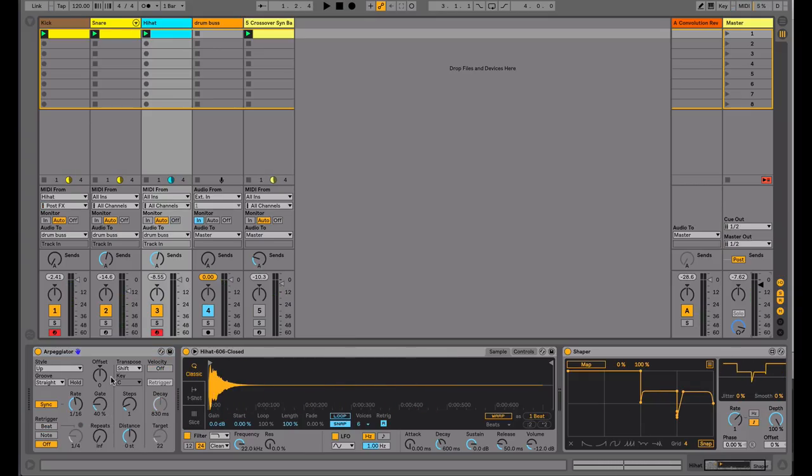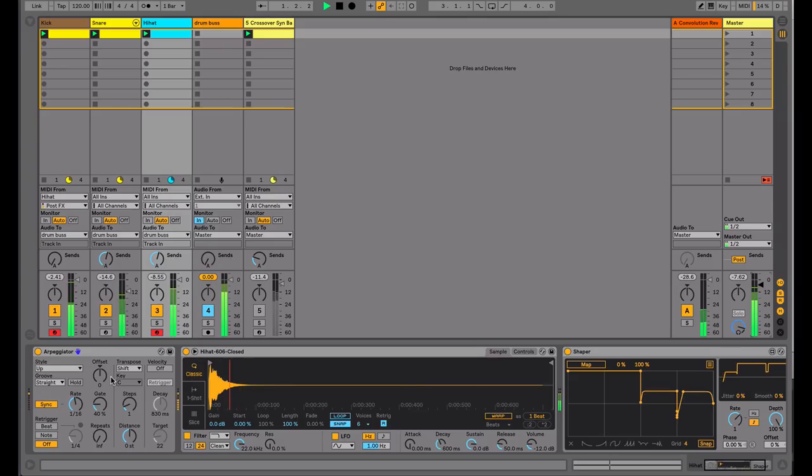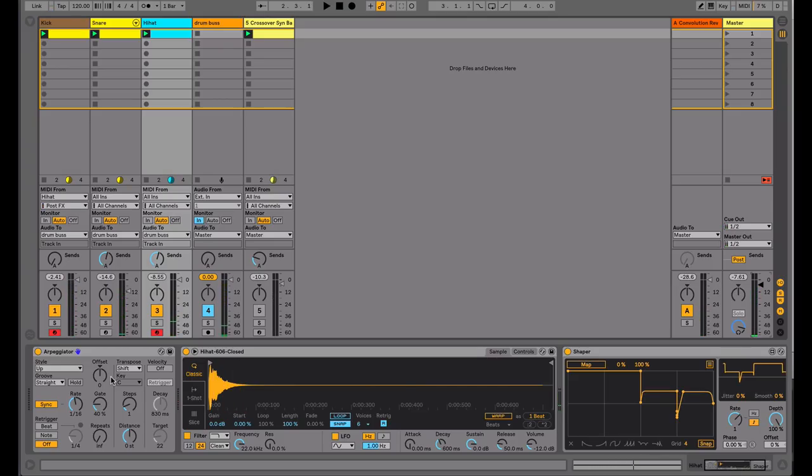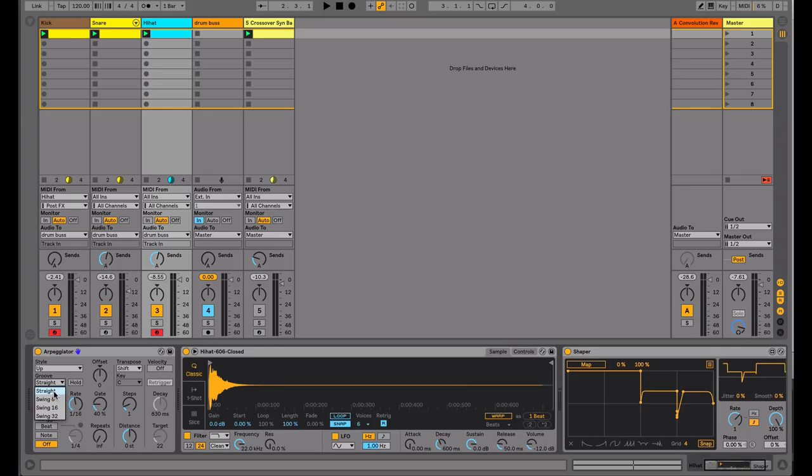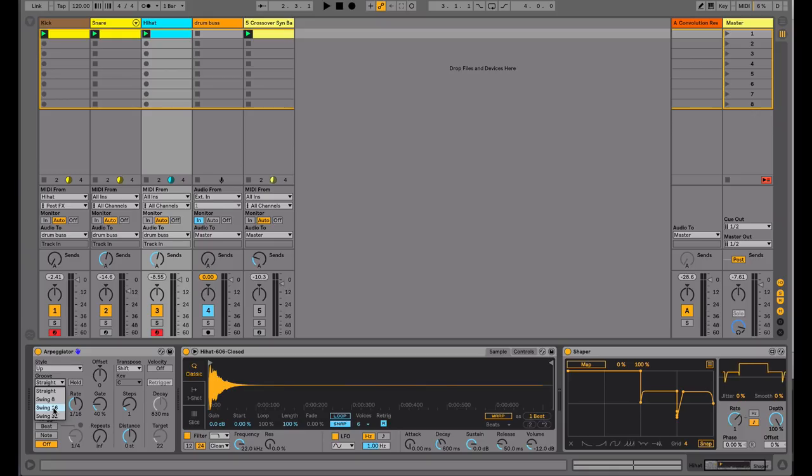We have a basic beat here with a very repetitive 16th note hi-hat pattern. Within the arpeggiator in the groove section, we can change it from straight to have more of a swing groove in terms of 8th note swing, 16th note swing, and 32nd note swing.